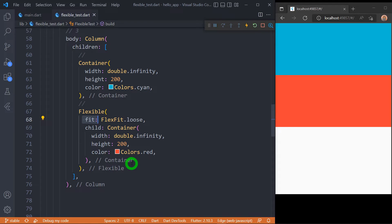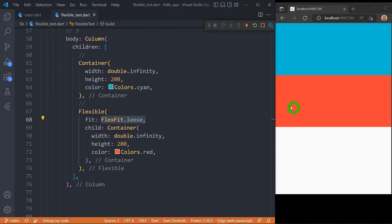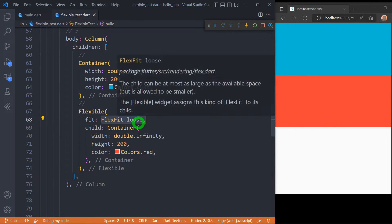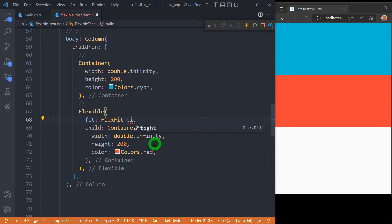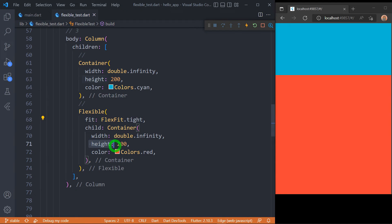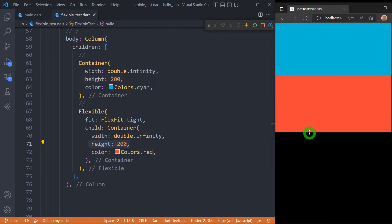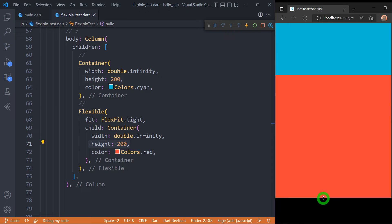The Flexible widget has a property called fit that controls how the child gets fitted in the available space. Two possible values are FlexFit.loose and FlexFit.tight. FlexFit.loose is the default value — as you can observe, the Flexible widget with a container of 200 pixels height respects that height and does not occupy all available space. But if I change it to FlexFit.tight, it won't respect the container's height and will occupy the entire available space in the main axis — making the Flexible widget behave exactly like the Expanded widget.